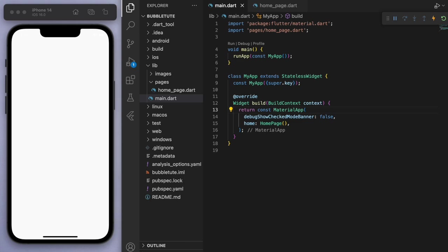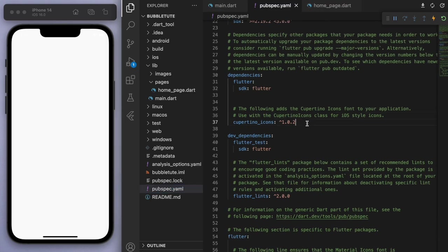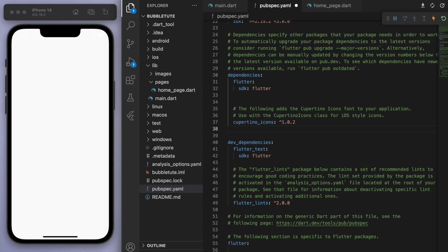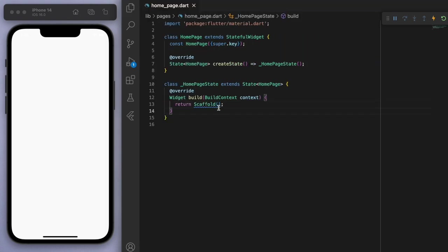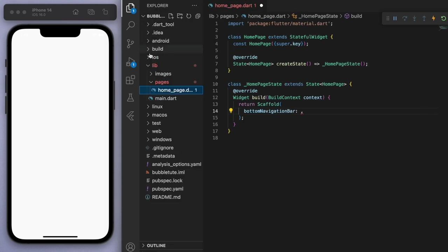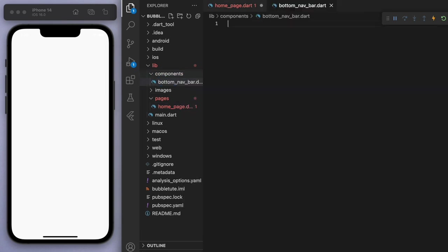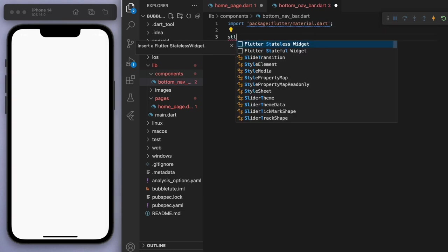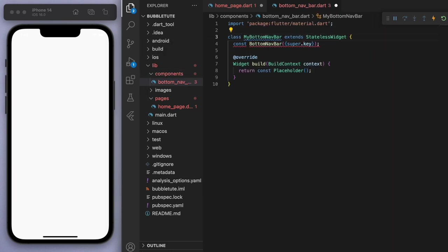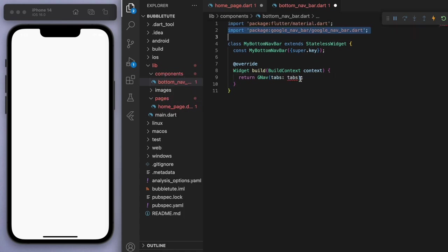Starting with the bottom navigation bar — I've made tutorials on this before so check it out if you need, but I'll show you real quick. I'm going to import the Google nav bar because I think that one looks pretty nice and modern. Coming back to the scaffold, this bottom navigation bar is what I want to fill out. Instead of filling it out right here, I'm going to keep our code clean by separating it into a folder called components. I'll call it my bottom nav bar, and this is where we start typing gnav — that's the Google nav bar.